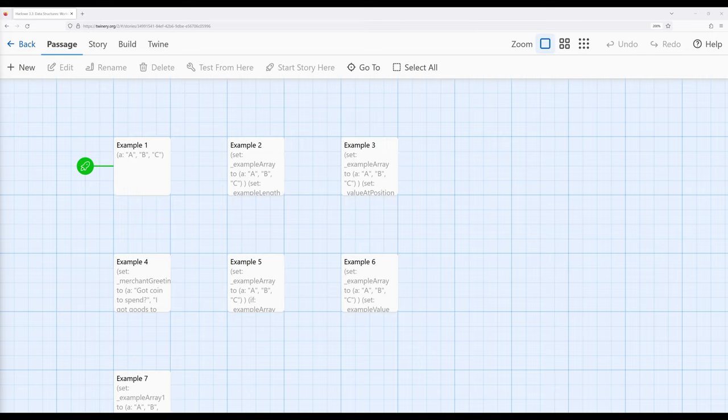When we work with data structures in Harlowe, and working with arrays in particular, the repetition of values is not particularly important. We can have the same value repeated multiple times, different values for all of them, and we can mix and match different kinds of values. We can have numbers, strings, and various other things within an array, and that is perfectly safe. This is not true when we work with other data structures, but those will be covered in other videos.